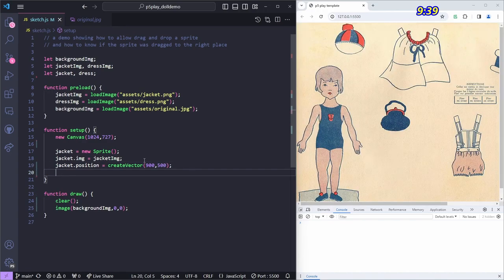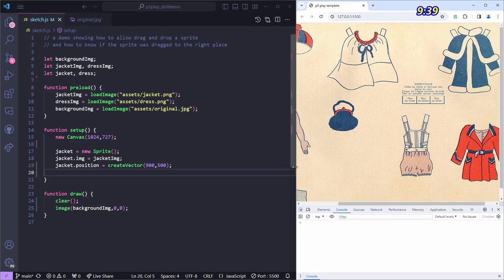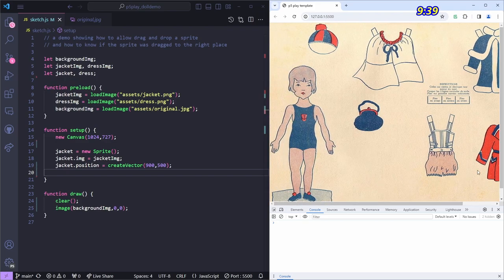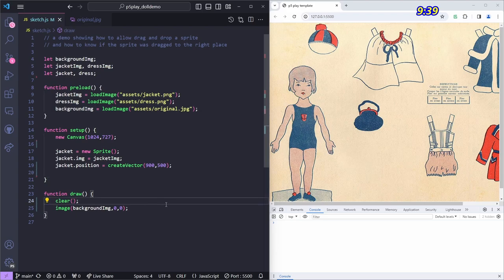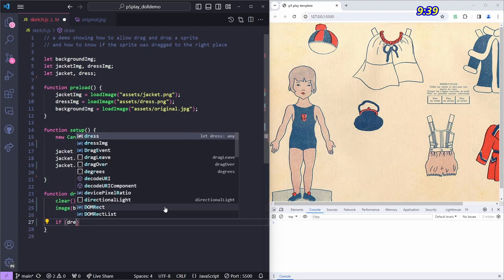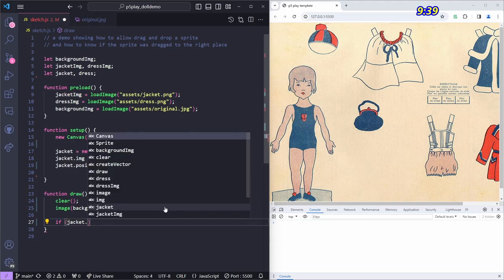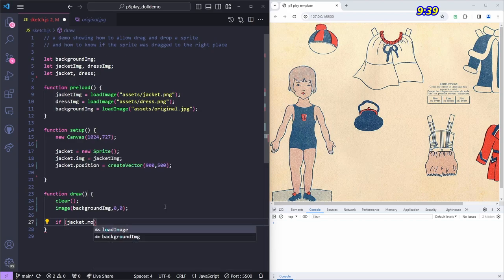I'll create a vector with two numbers X and Y. For the jacket, 900 and 500 works well. After saving, I can see the jacket where it belongs. Now let's try to make it draggable, since that's the main goal. This approach comes from the p5.play learn website, which has an example for this.